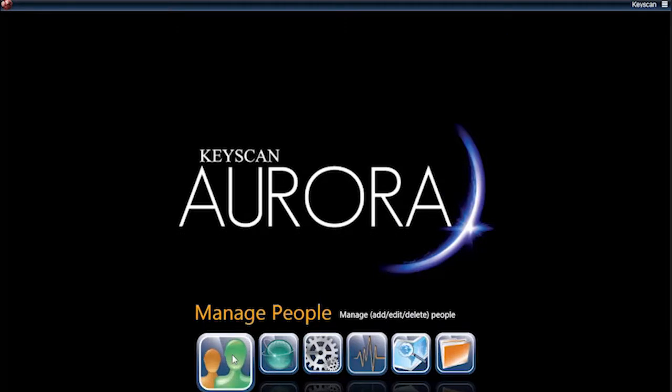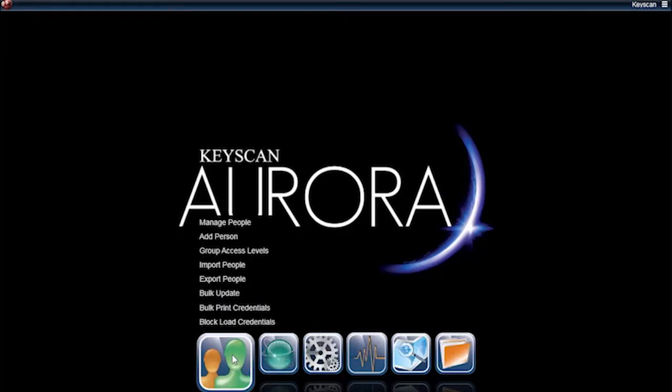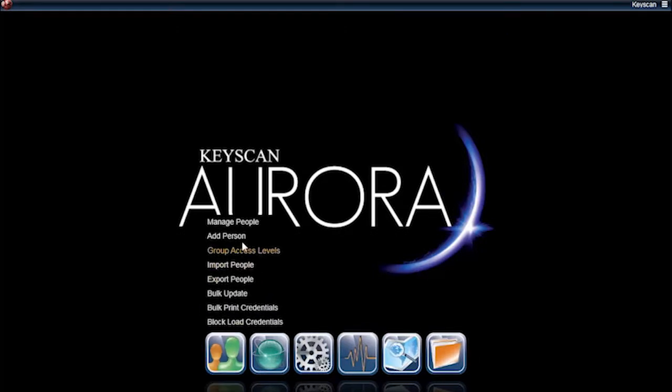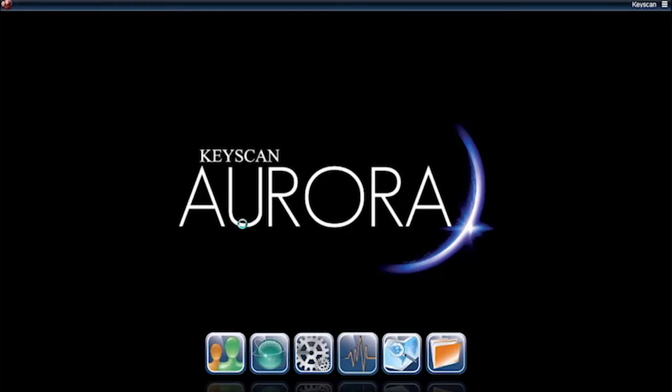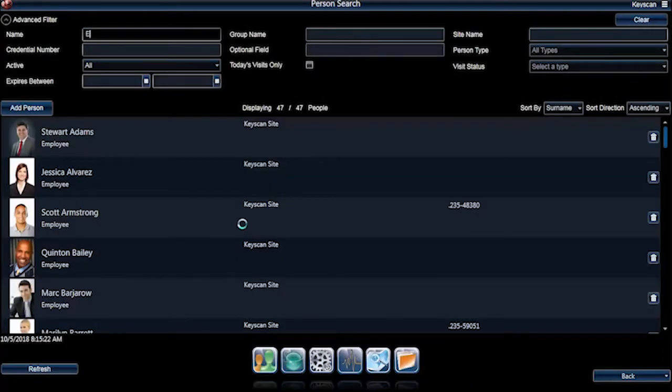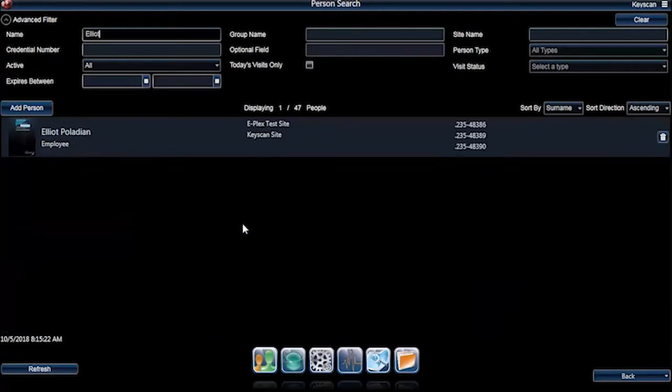Click on the Manage People icon and select Manage People in the menu, and double-click the person you want to assign the mobile credential.